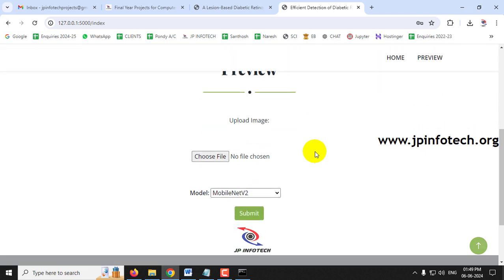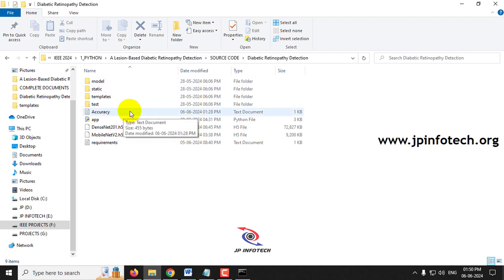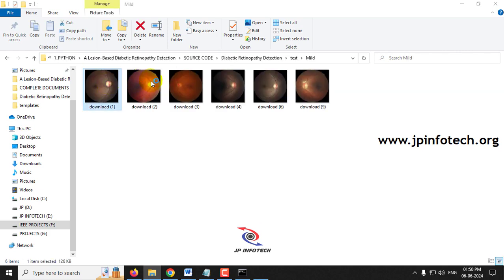After login, you are navigated to the preview part where you need to select an input image. Note that you should select only retinopathy images. If you submit other images, it will give random results. Use the retinopathy images from the training or testing folders. If providing your own images, make sure they are similar in size and format to the training images.